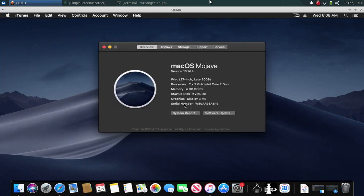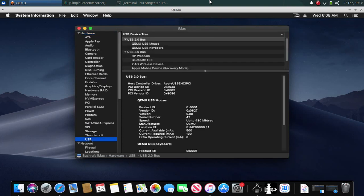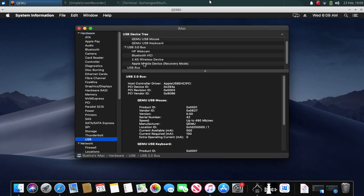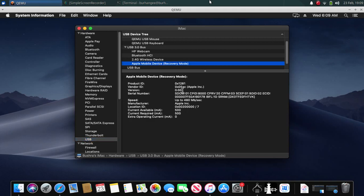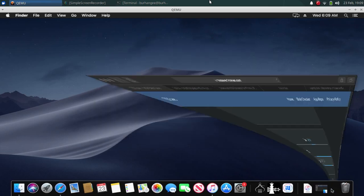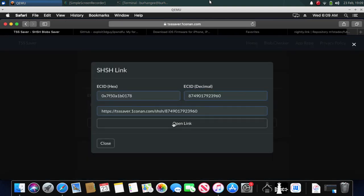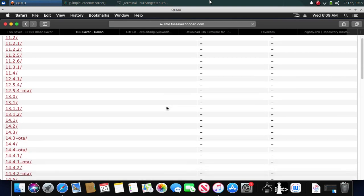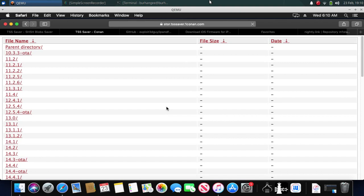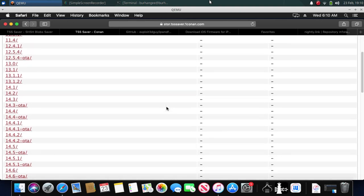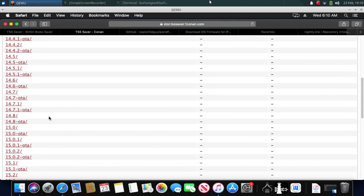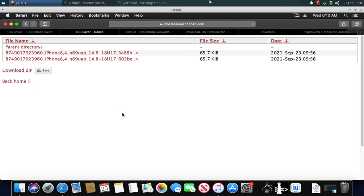Click on 'System Report', then click on USB. You will find your device here in recovery mode as 'Apple Mobile Device Recovery Mode'. Click on it and you will find your ECID right there — just copy the whole ECID. Go back to the website, right-click, paste, and submit. You will see all the blobs saved for your device. Click on 14.8 if you have that blob and simply download it.